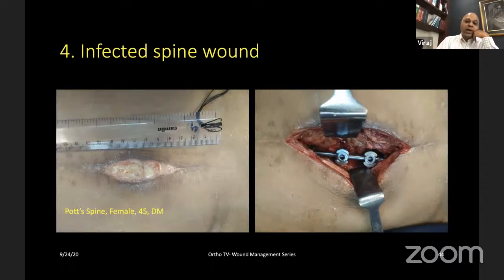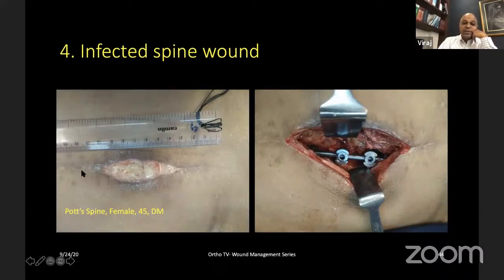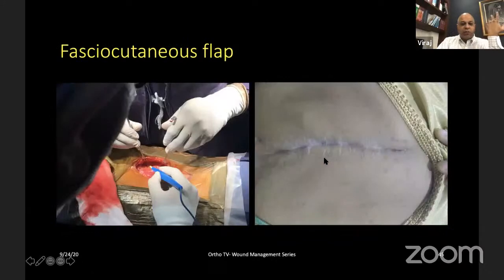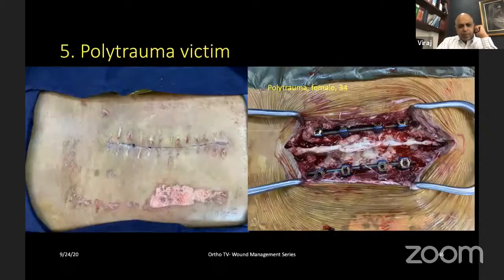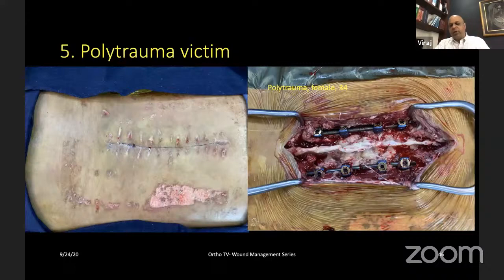Case 4: A 45-year-old diabetic lady with Pott's spine, recurrent infections, and exposed implants. After debridement using the protocols described, I performed a fascial cutaneous flap with good results. She also had a heel wound which was treated separately.